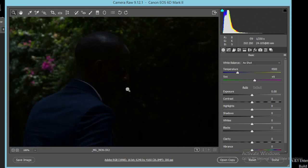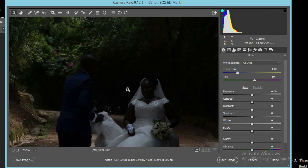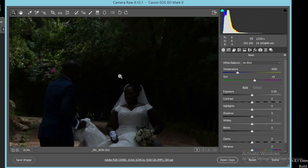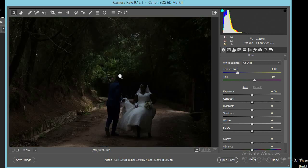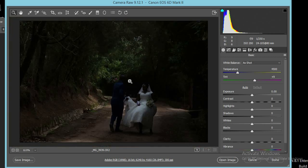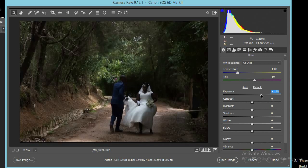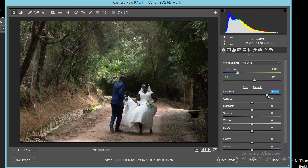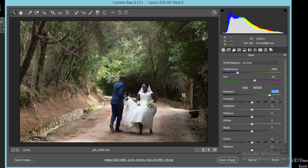Our goal is to brighten up this image and make it look pretty decent. This is the advantage of shooting RAW — when you shoot RAW it is very easy to bring back lost details in the picture, rather than shooting just JPEG. So we're going to put the exposure up and pump up the exposure.